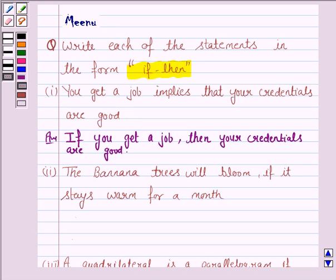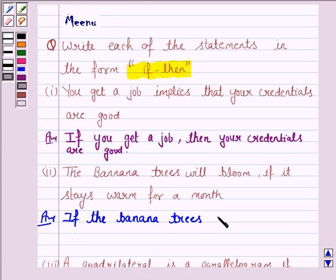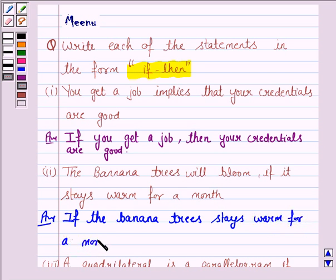The second statement is: the banana trees will bloom if it stays warm for a month. This can be written as: if it stays warm for a month, then the banana trees will bloom.